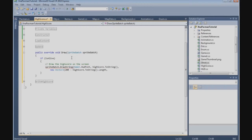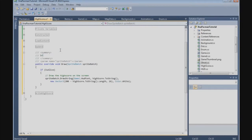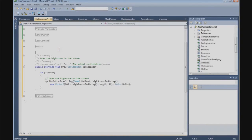And the Y is 16, and the color is white. And that's the actual SpriteBatch call. And that's the draw method.